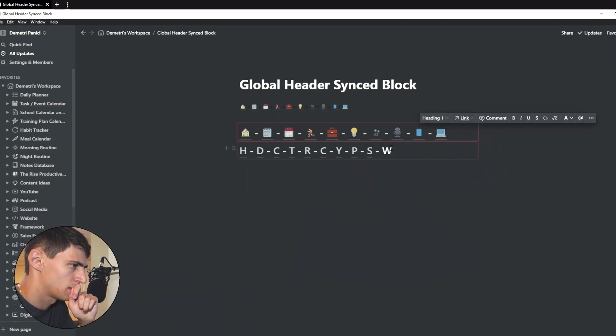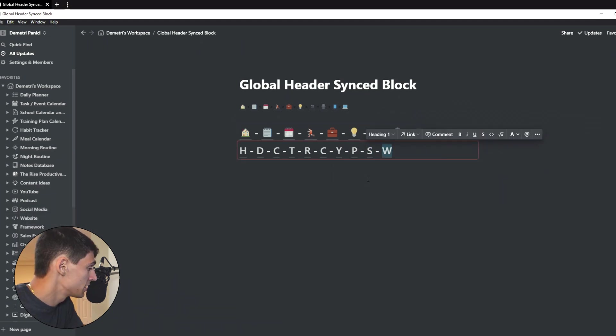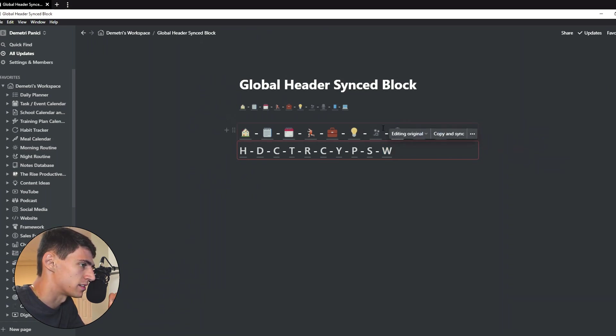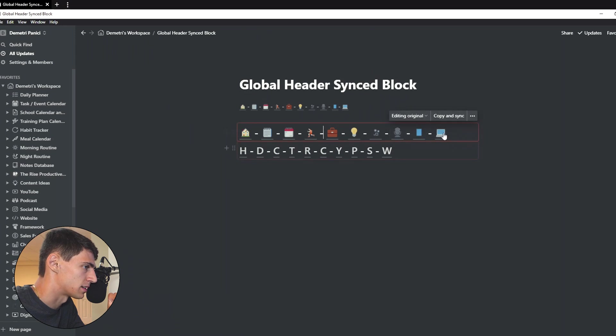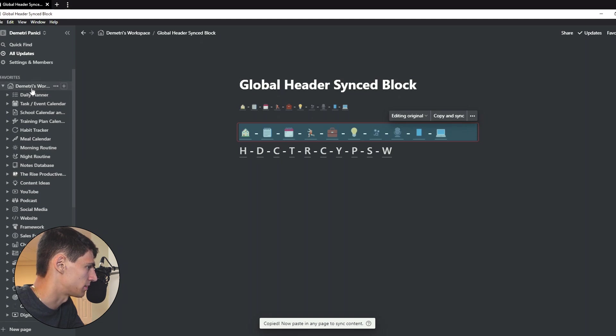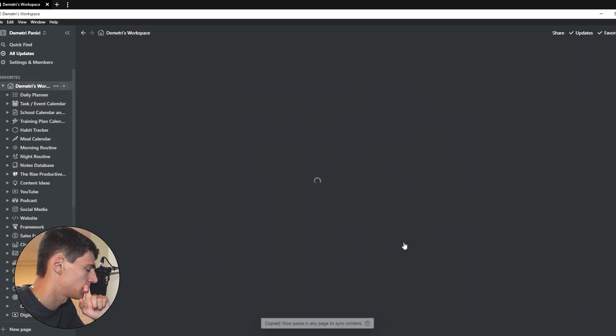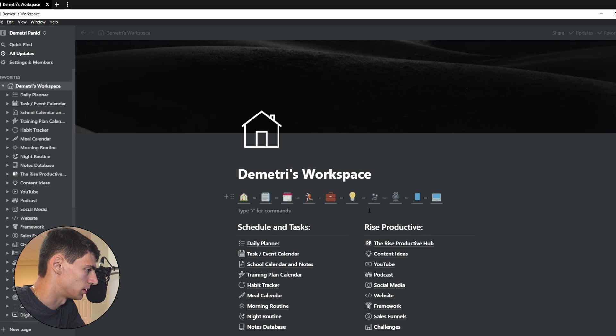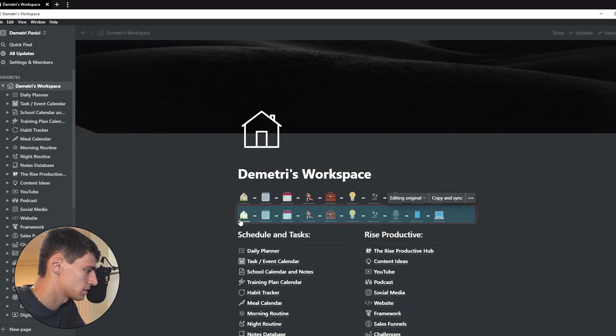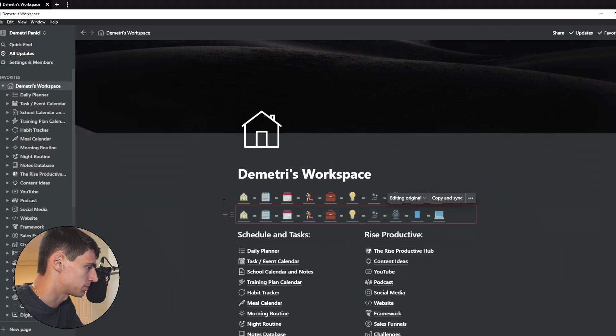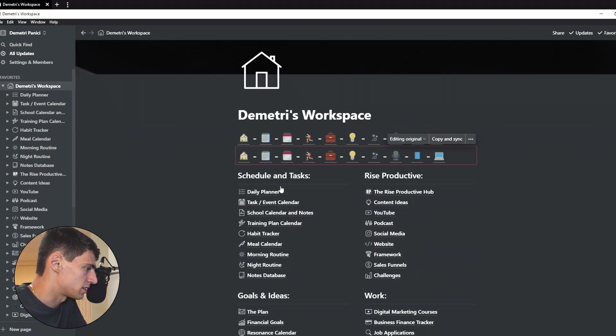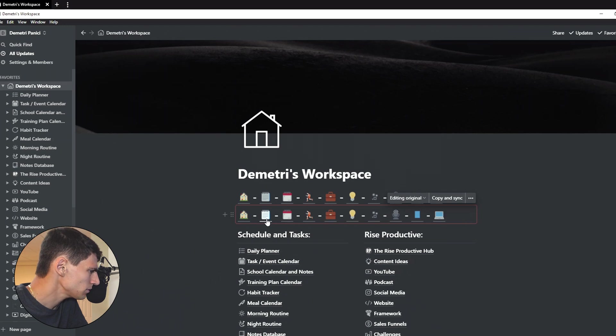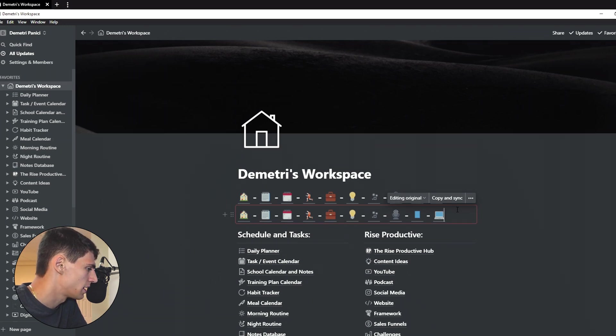So now as you can see, I have finished up this work here and what I can do is I can take this and I can copy it to any page I want. So I can go copy and sync, copied. Now paste in any page to sync the content. Let's go to something like my workspace again. And as you can see, I can go one row below and paste and boom, I am good to go. I have the exact same thing. It's in a sync block rather than the old crazy thing I had before. I may go through and change it and use the sync block, it's a little bit better.